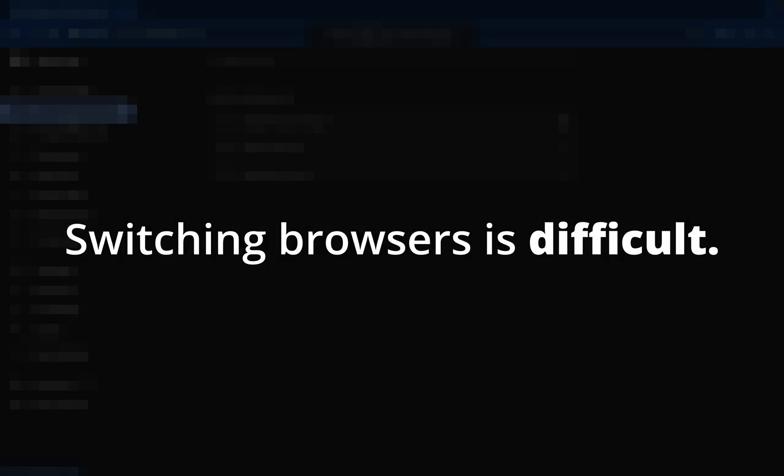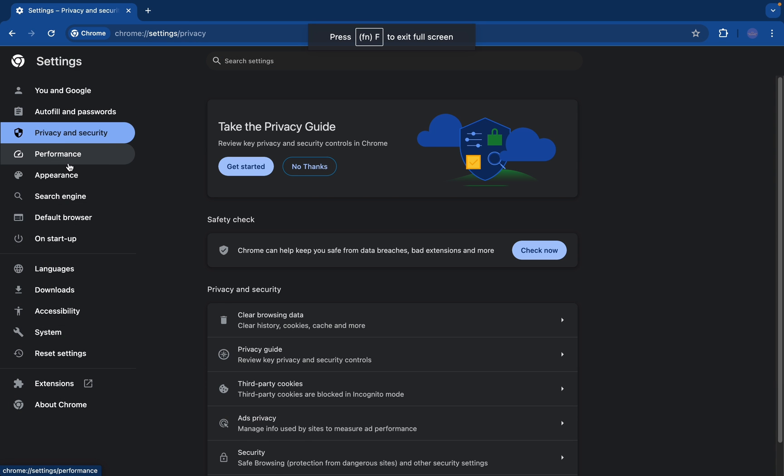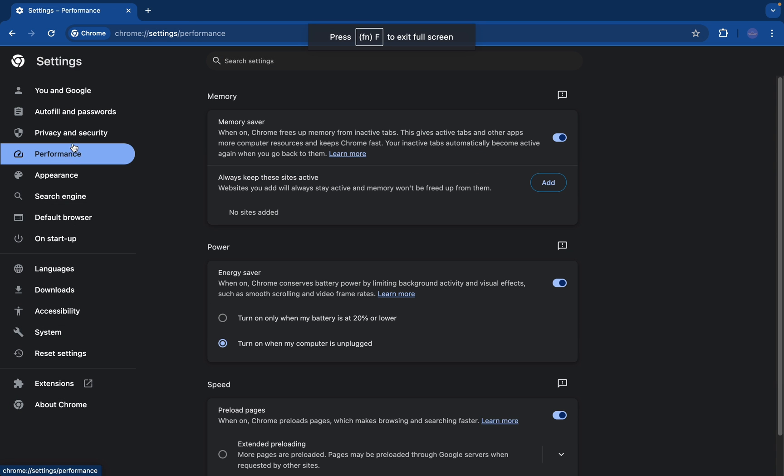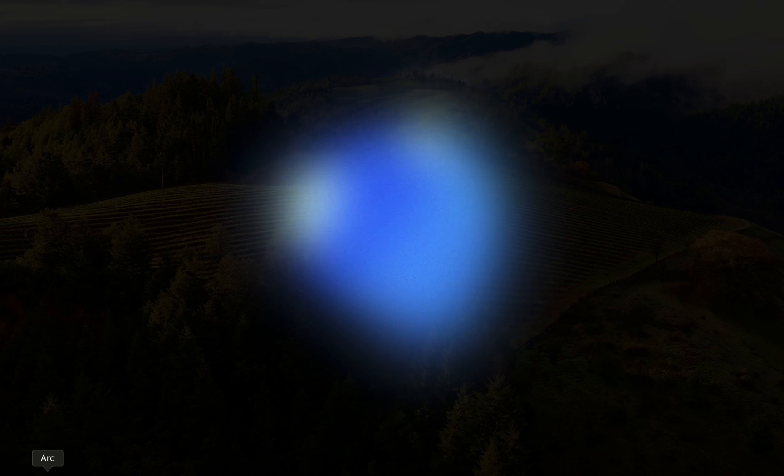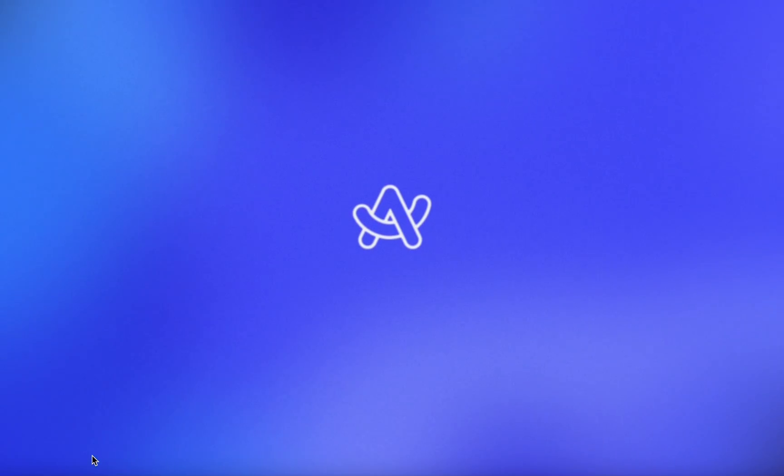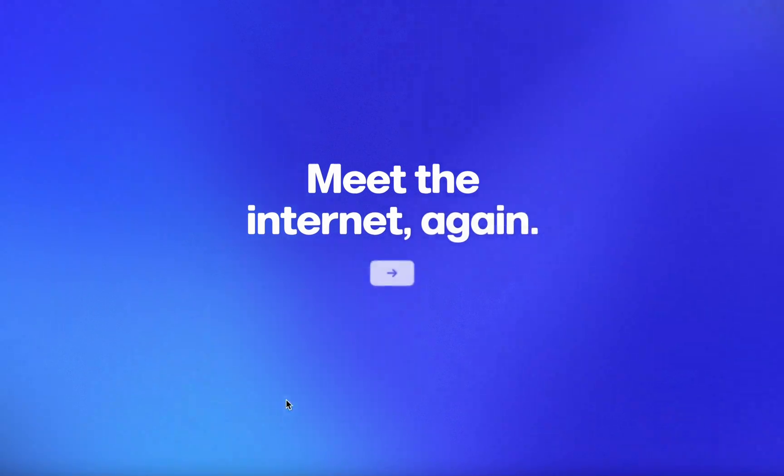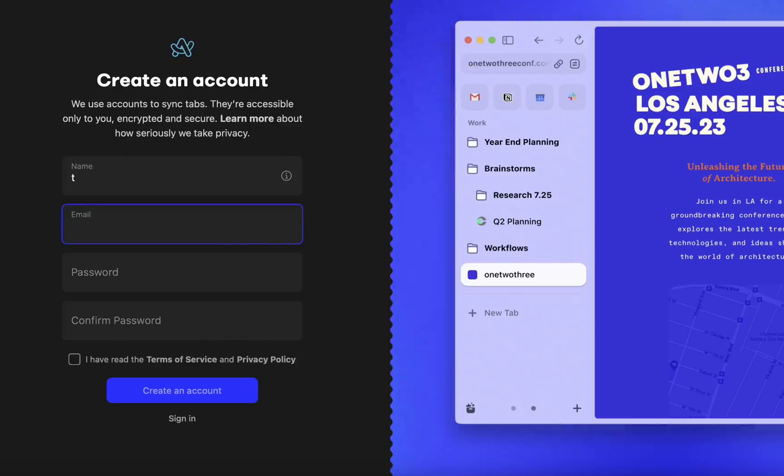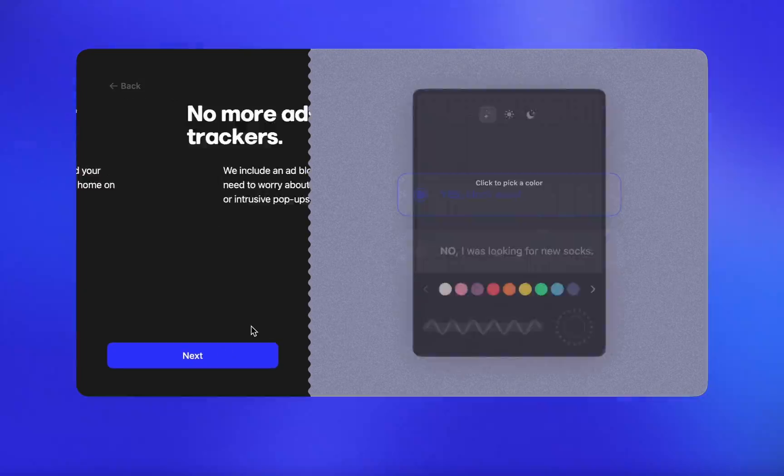I know that switching browsers is difficult, you've got all your passwords and settings stored on your old browser, and you don't want to have to go through all the setup all over again. But you don't even have to worry, because you can transfer all your settings from your old browser to Arc during the setup process. All you have to do is create an account, transfer your old data, and voila!